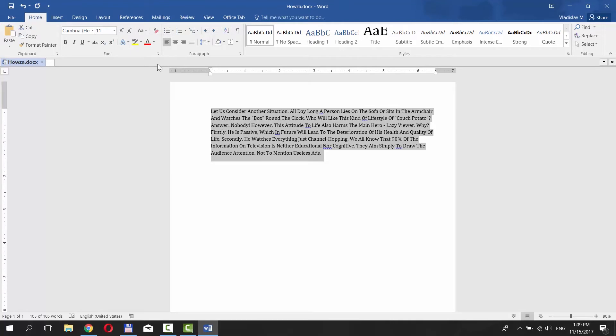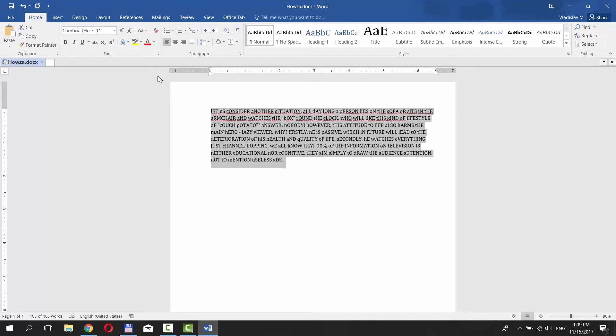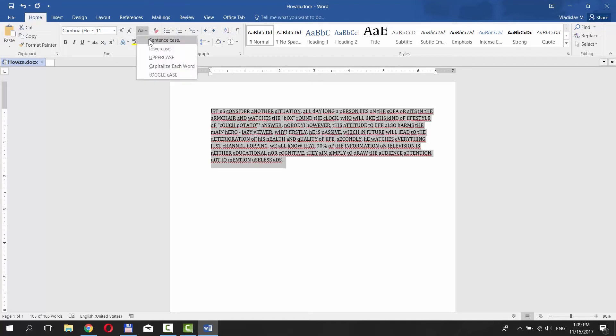If you want your text to look like SpongeBob memes, press Toggle Case. The Sentence Case option is a basic look.